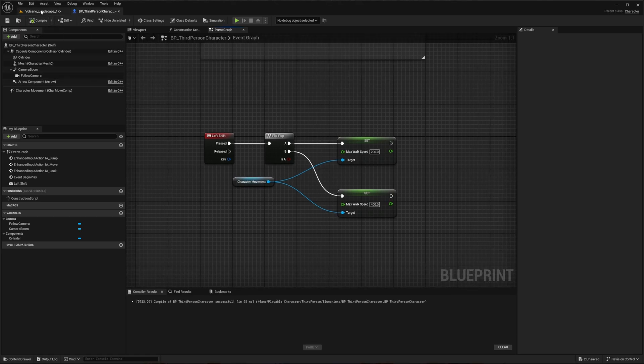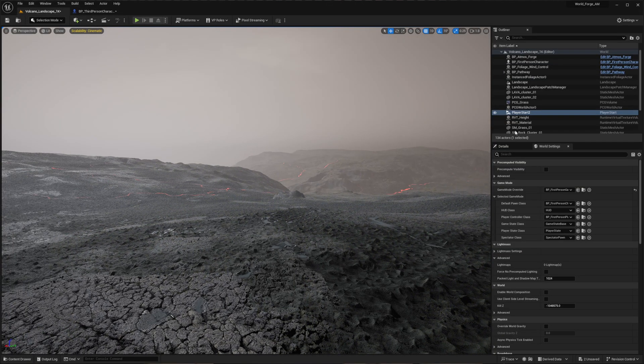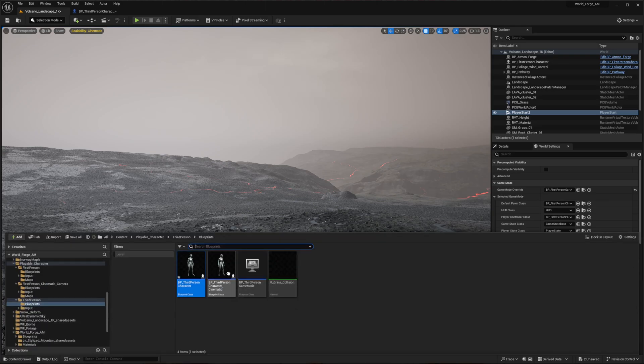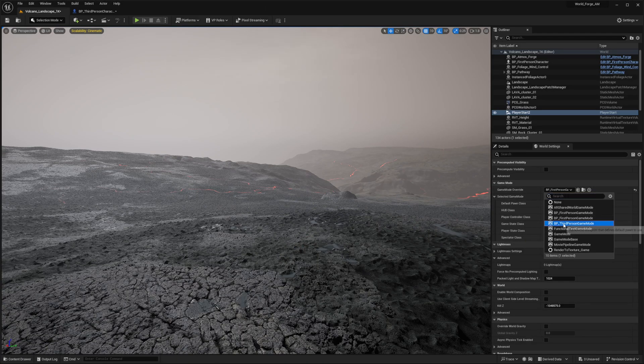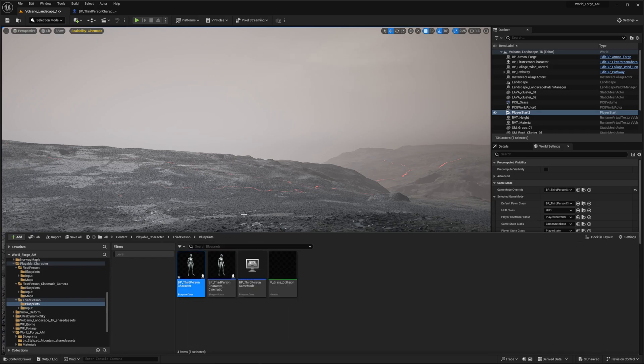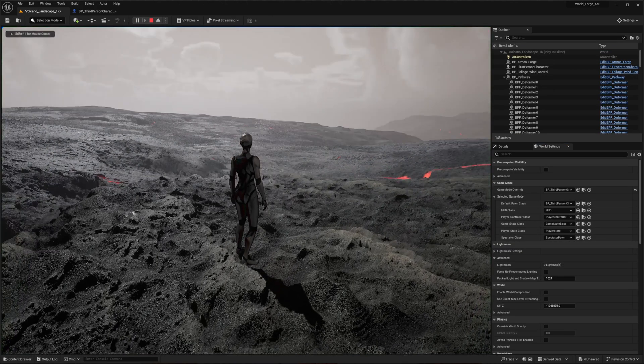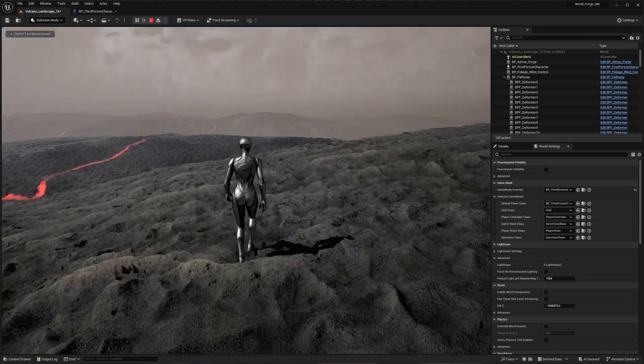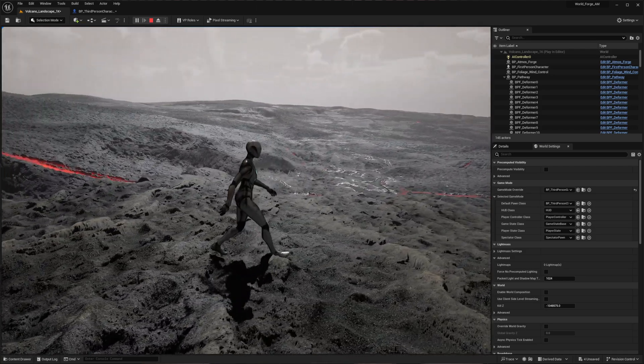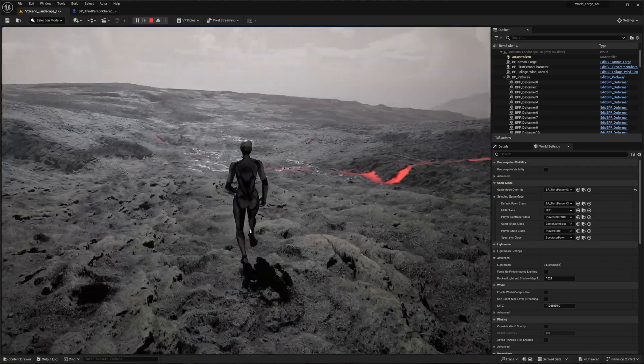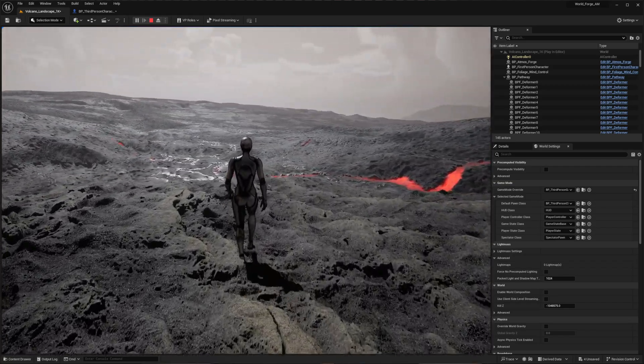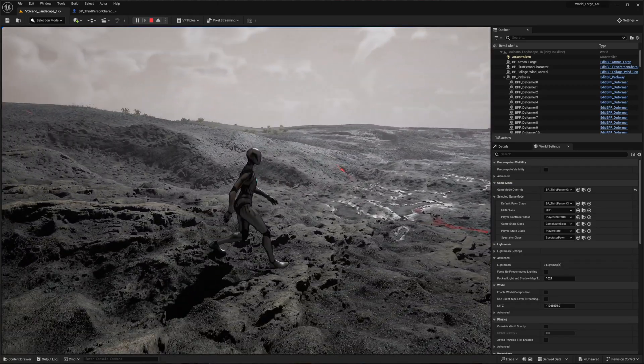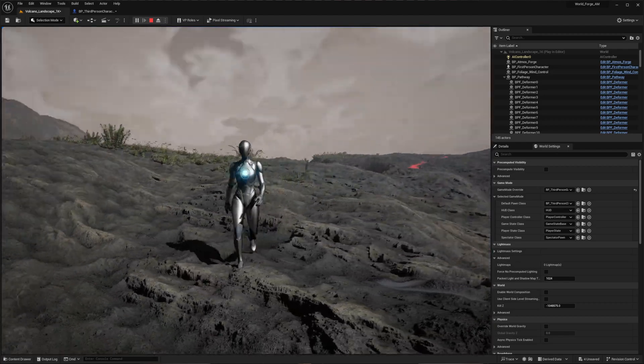After compiling, ensure your game mode override is set to third person and verify you're using the blueprint we just modified. When you press play, you'll still be in third person view, but pressing shift will now toggle between walking and running speeds. Notice how the mannequin smoothly transitions between these animations based on the shift key's state.